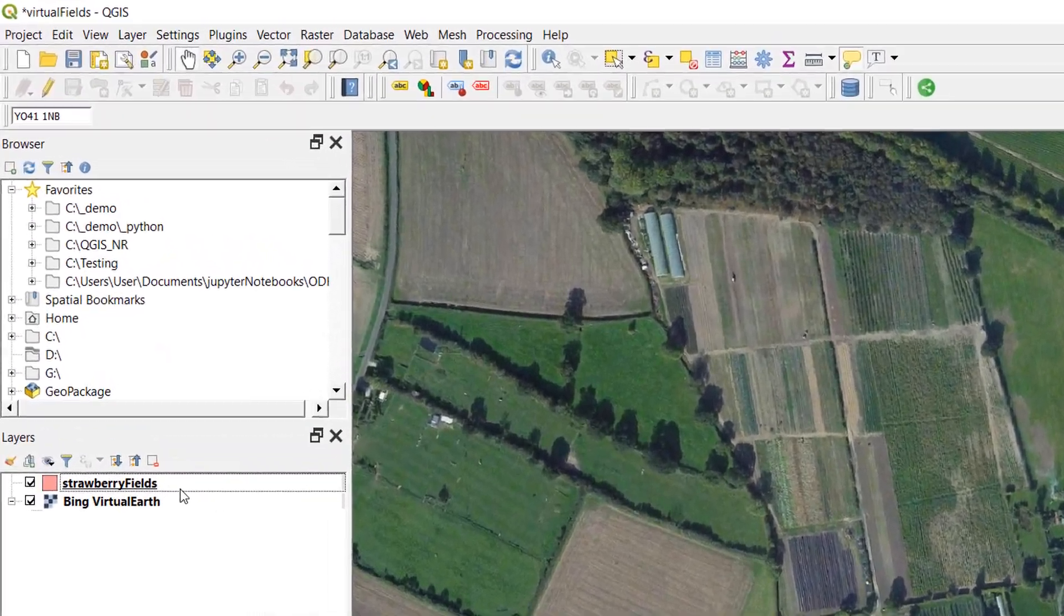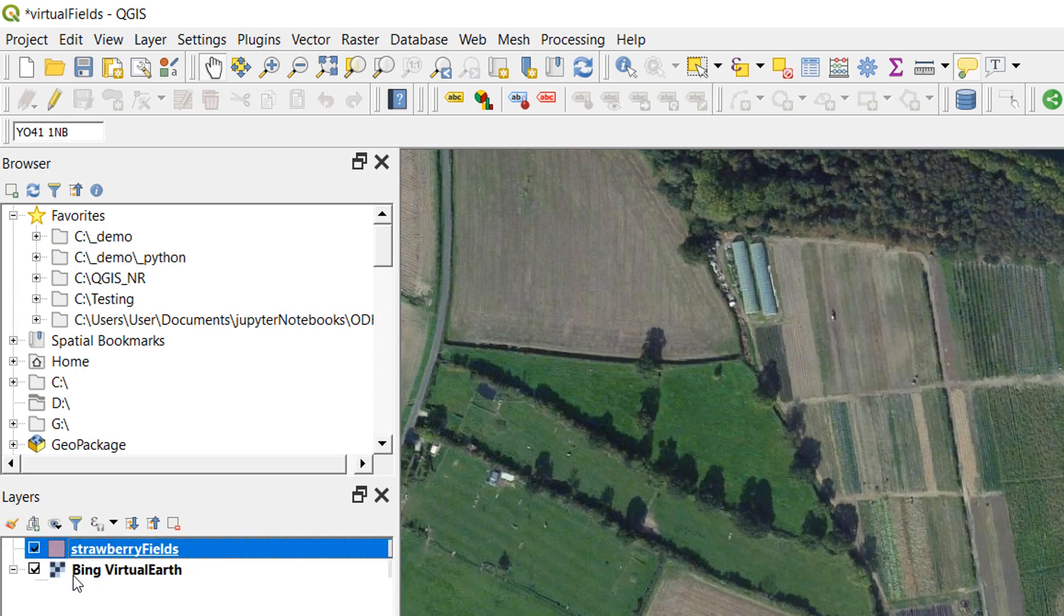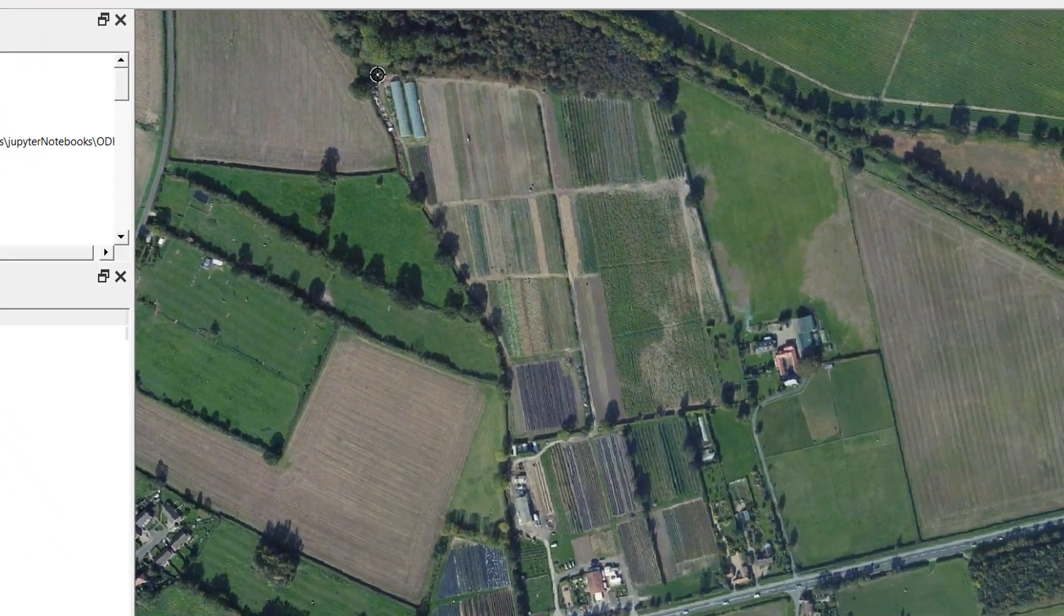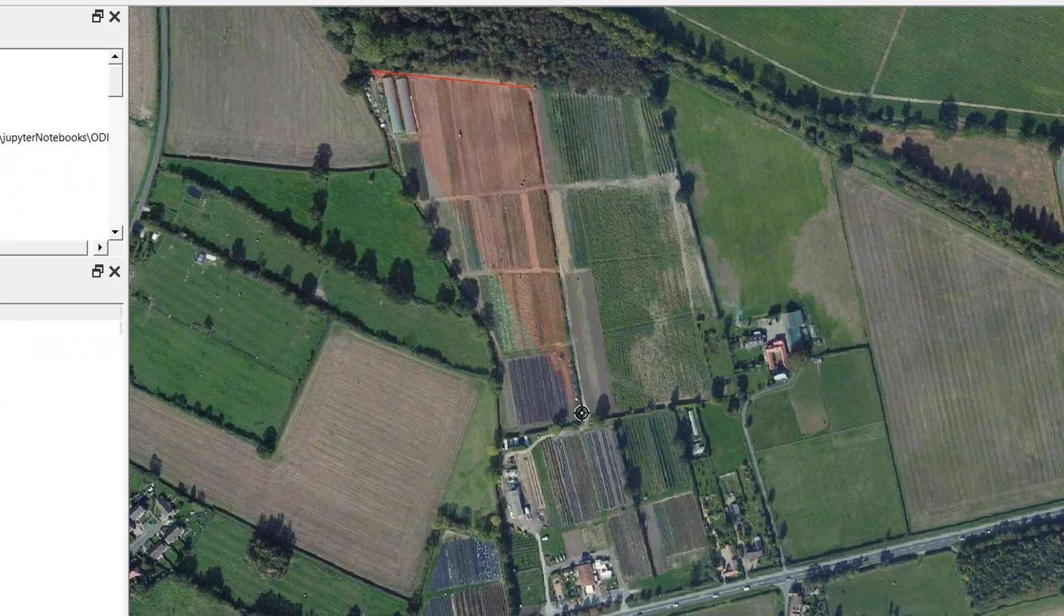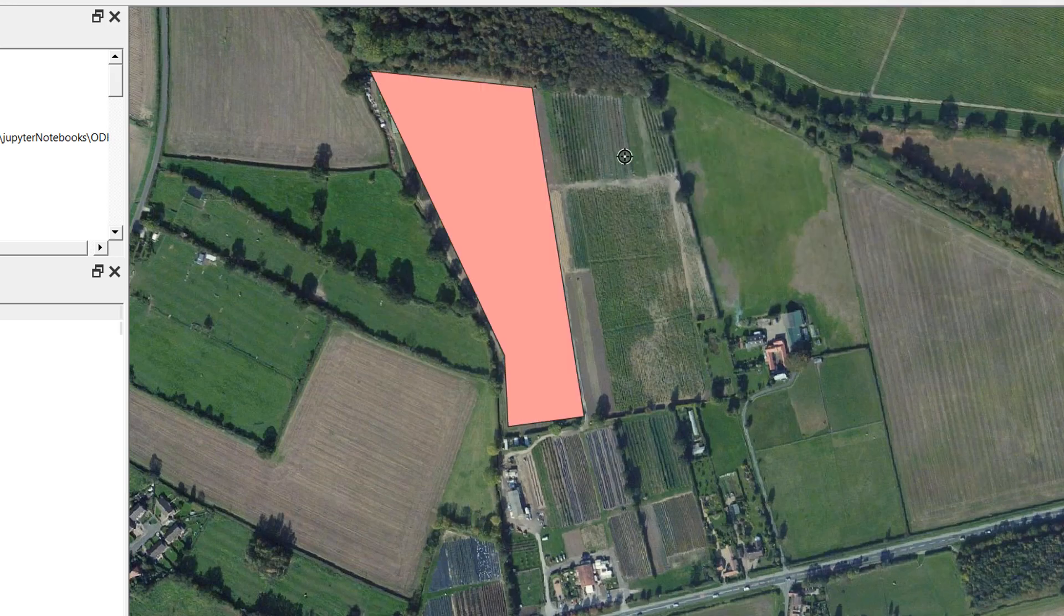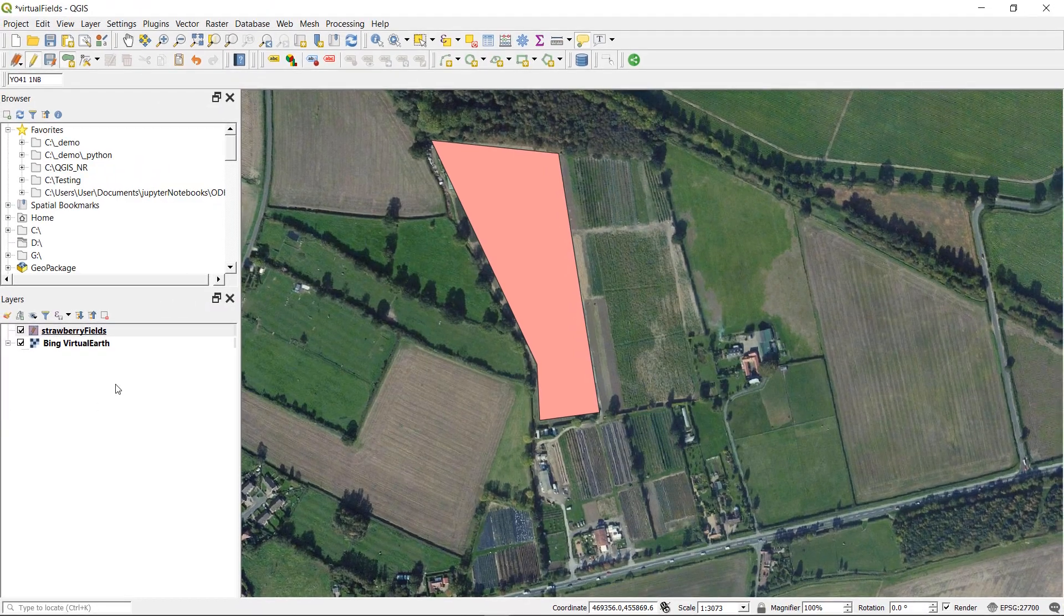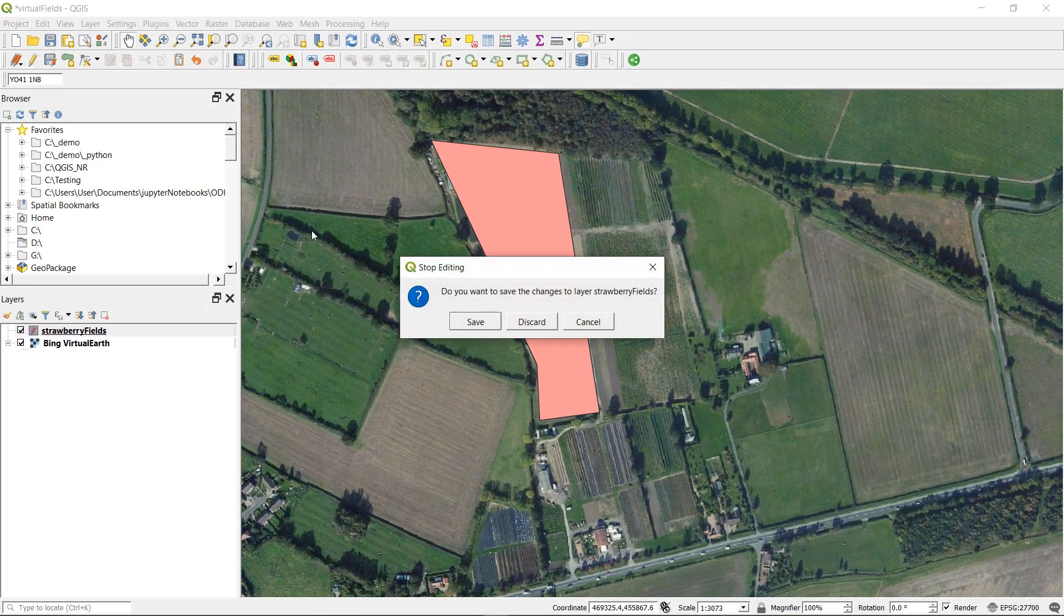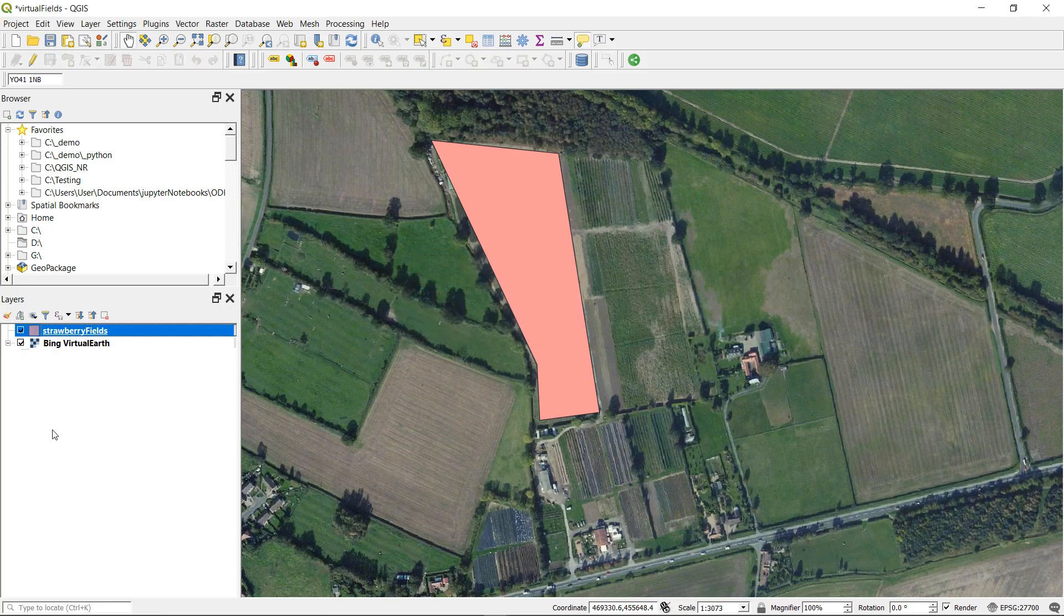With my new shapefile created I am going to select it and then start editing, and on the editor I'm going to add a polygon feature and I'm just roughly going to draw around a set of fields here. There we go. Right click, ID can be 01. That is absolutely fine. And there I have a polygon. Now I'm going to stop editing and I'm going to save my changes.